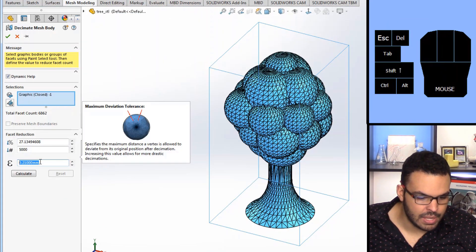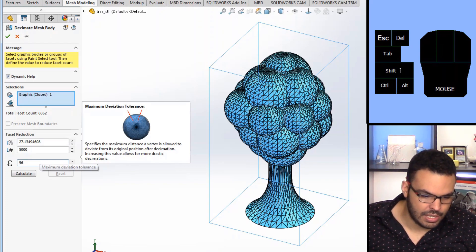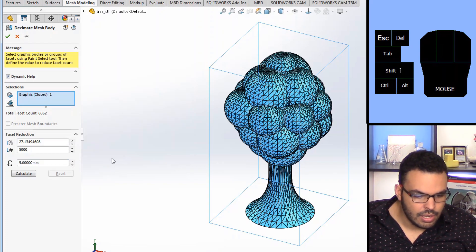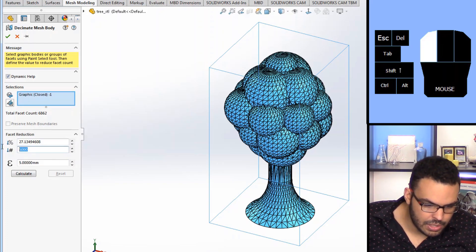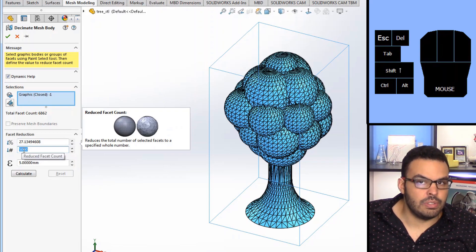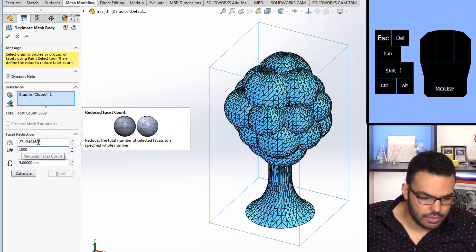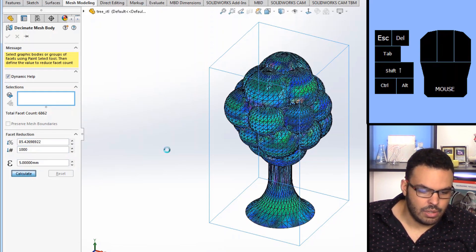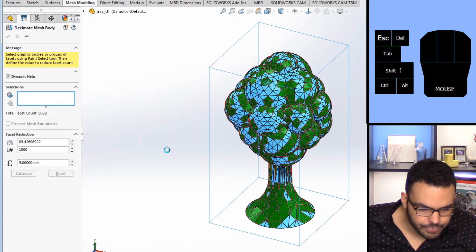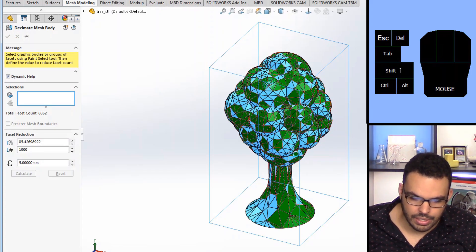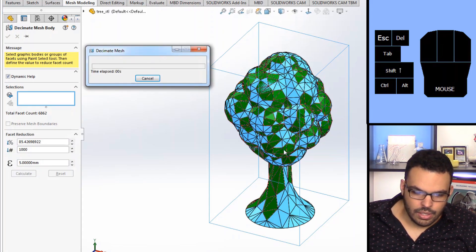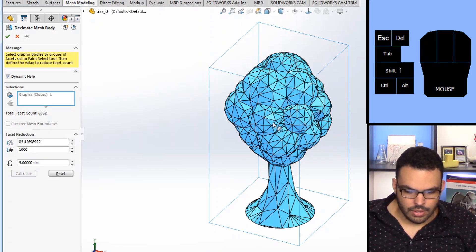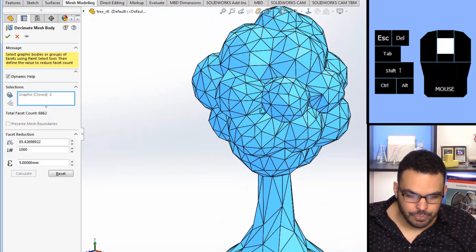So if I make the error much larger, let's say maybe not that large, five millimeters, and then set this number to be very low, for example 1000, we can hit calculate, it's working on it here. Oh that's already looking pretty cool.